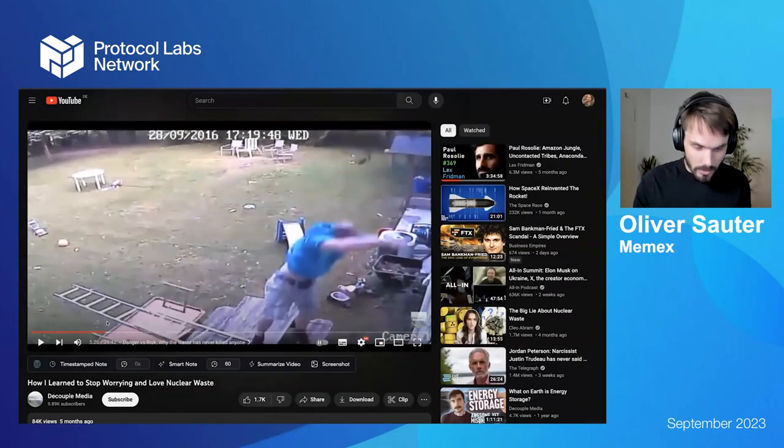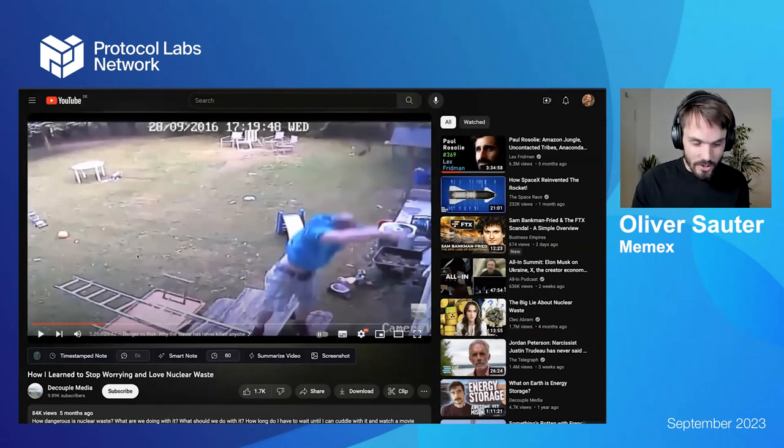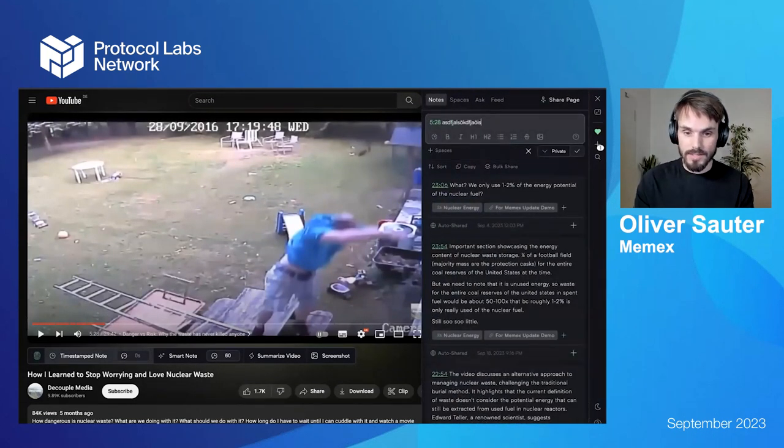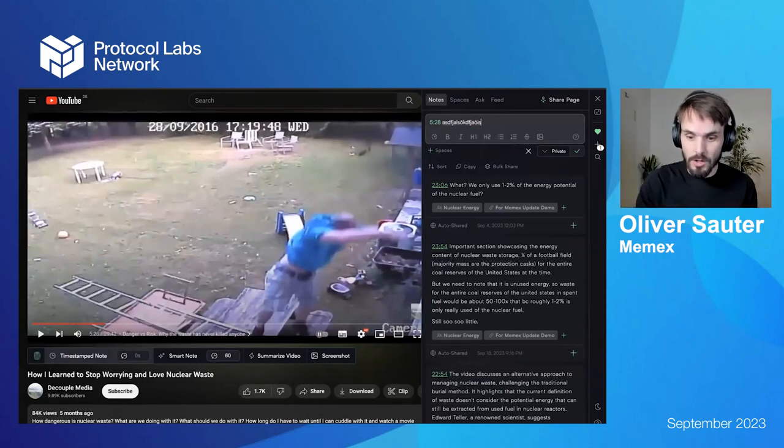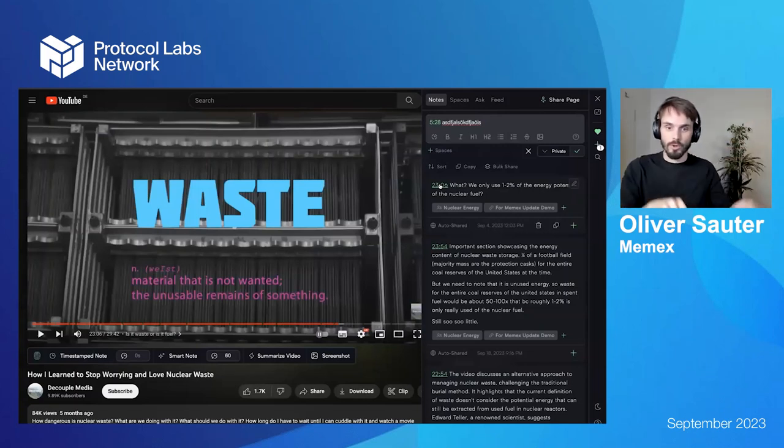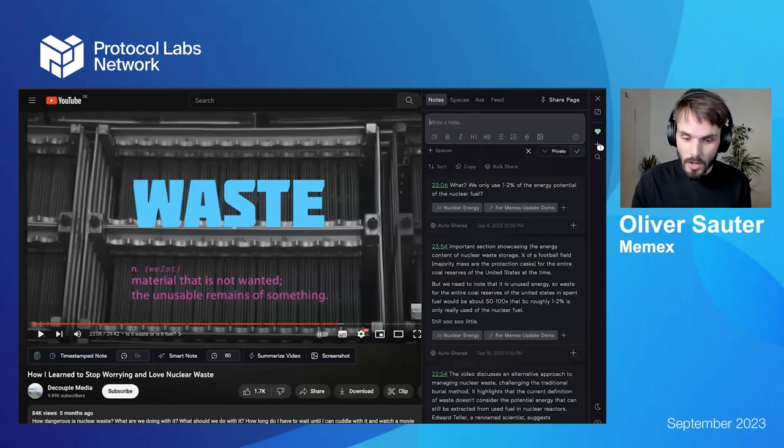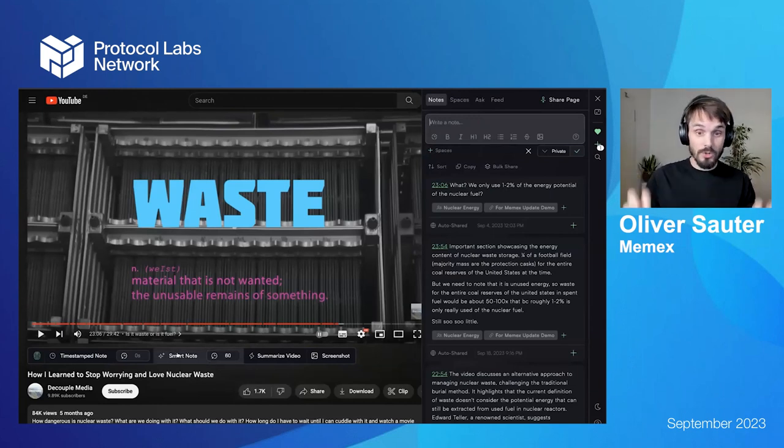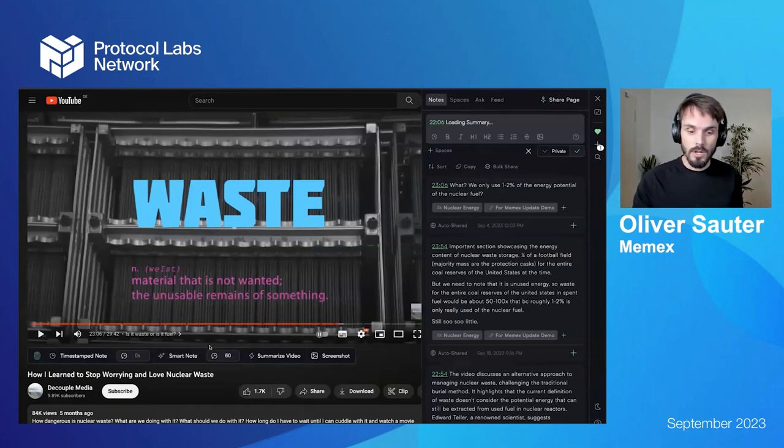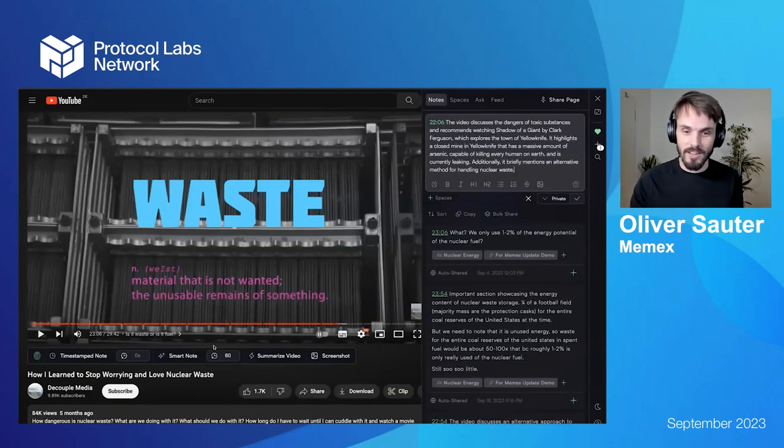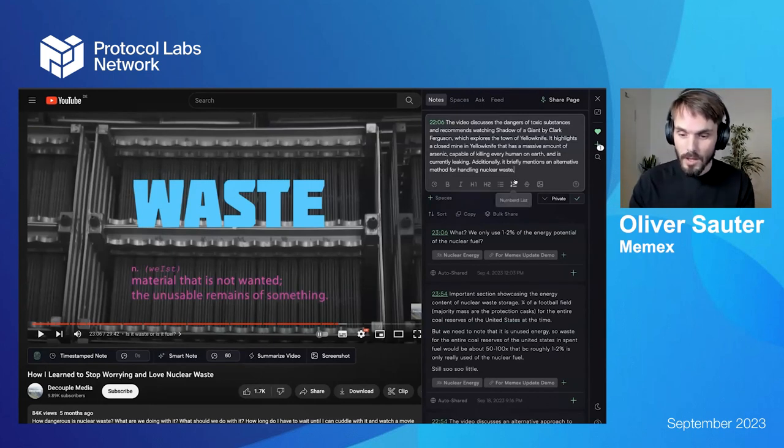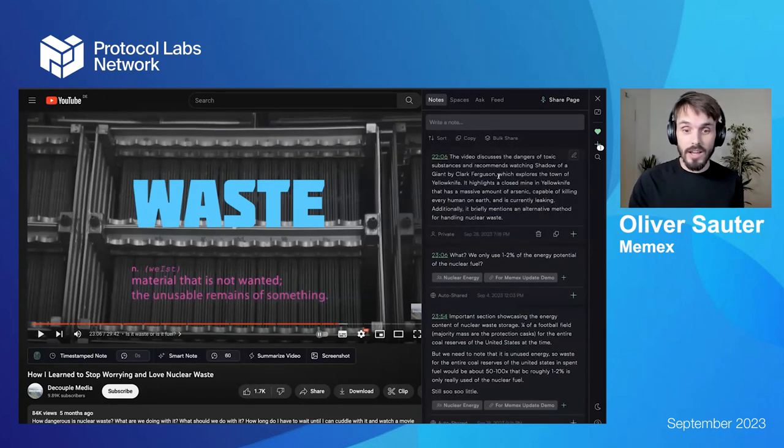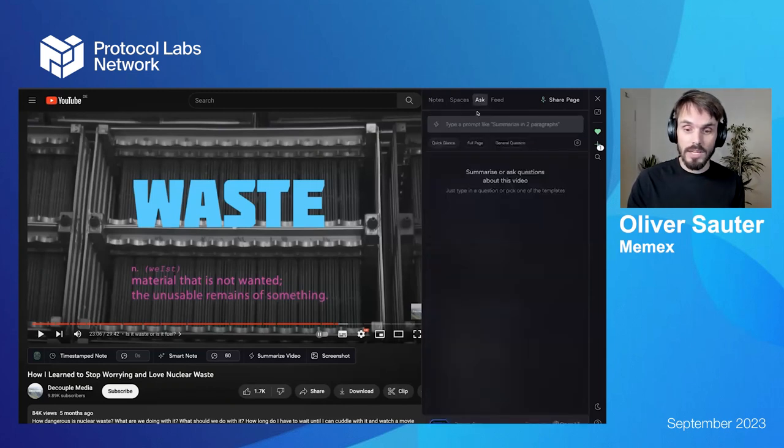And the last content piece that you can annotate is YouTube videos. So there you can either create timestamp notes. So you can create like sections, like timestamps with sections of the video. If you click on those timestamps, it actually will jump back and forth in the video to the places you wanted to annotate. The second thing is you can do smart notes, which essentially summarizes for you the last X seconds of the video. So if you don't want to type it up, what's in the video, you can just let AI do the thing for you.